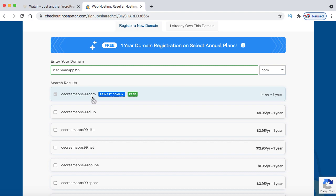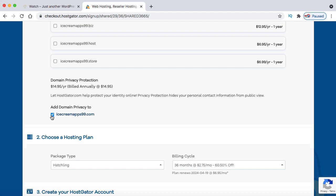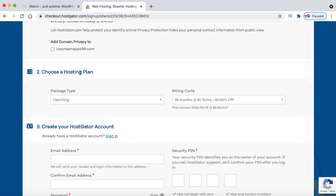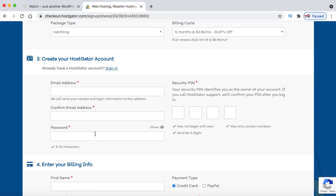Scroll down and uncheck domain privacy protection — it's not needed for website design. Now choose your hosting plan; I'm leaving it on hatchling. For billing cycle, select at least 12 months to get the free domain. In step three, fill up your email address, create a strong password, and create a four-digit security pin — this will be asked whenever you need customer support from HostGator. Make a note of it somewhere safe.